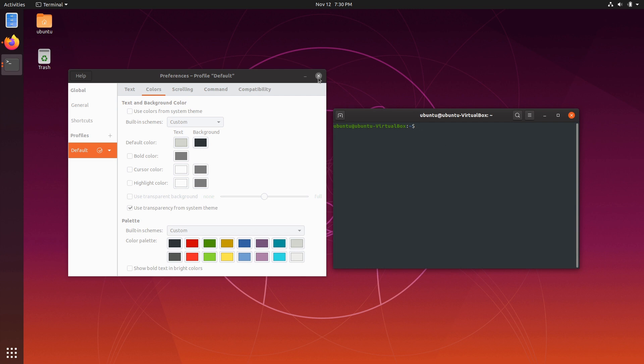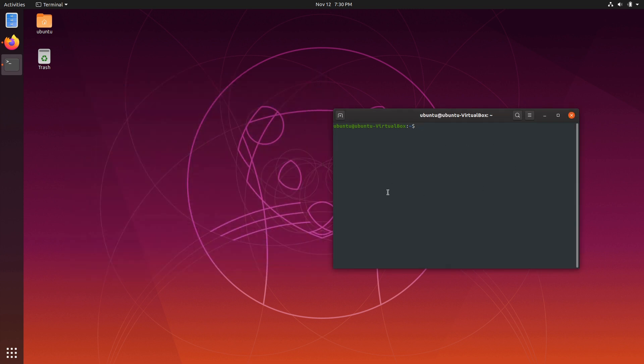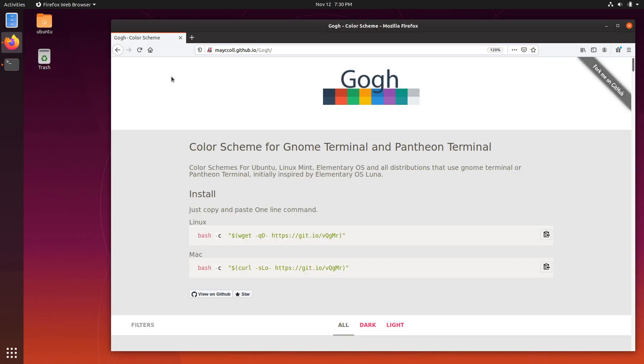So that was my challenge. How do I get that choice in here the way that I would have in those text editors? Well, I happened to run across a project called, now I'm going to say Gogh because that's how I as an American would say Vincent van Gogh and I know that's what that stands for. So this project gives us color schemes for GNOME terminal and Pantheon terminal.